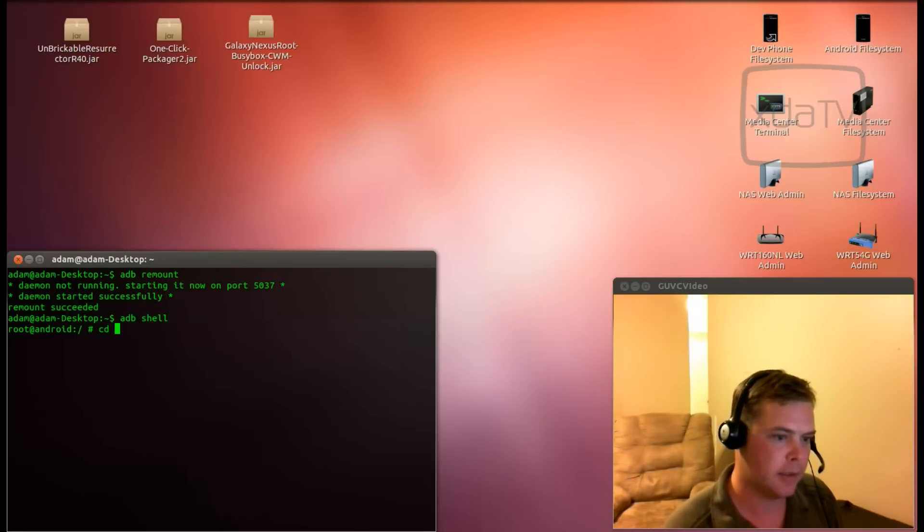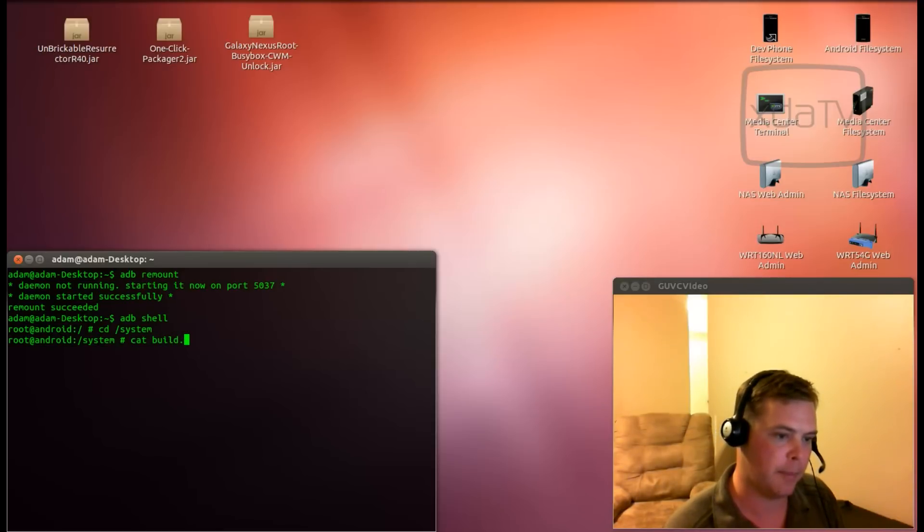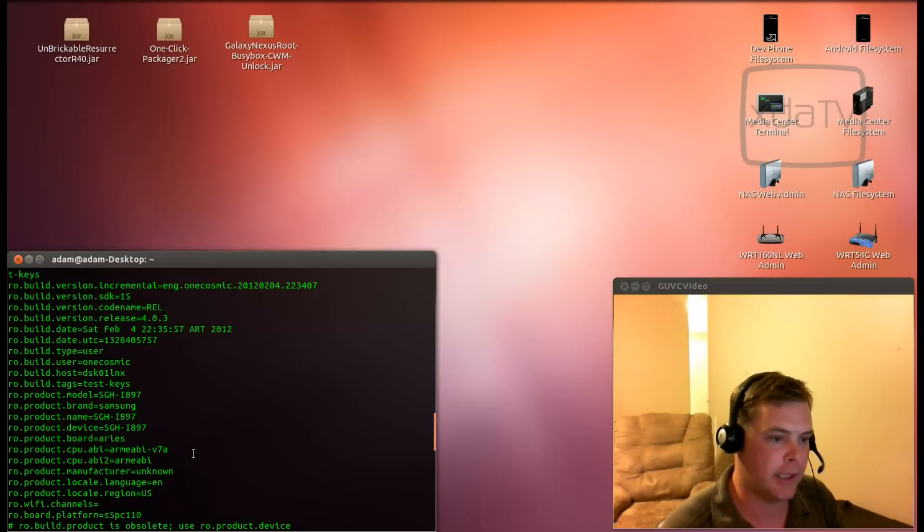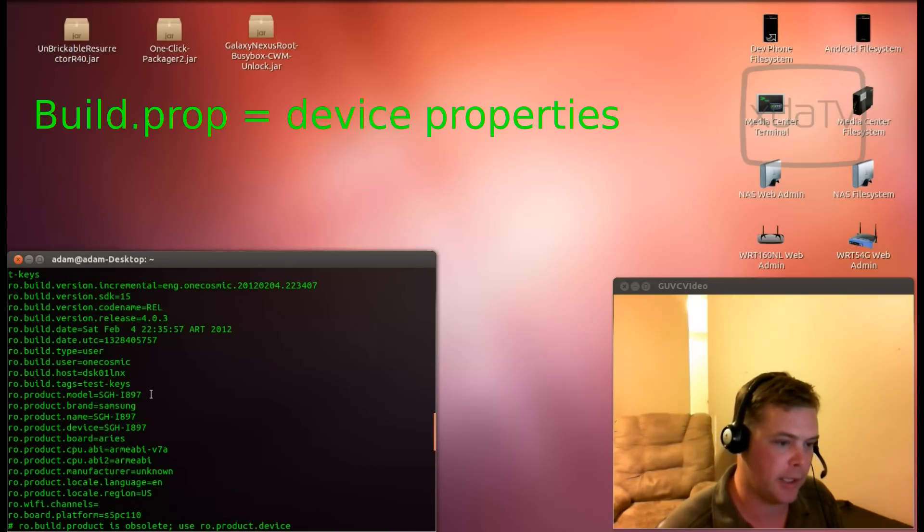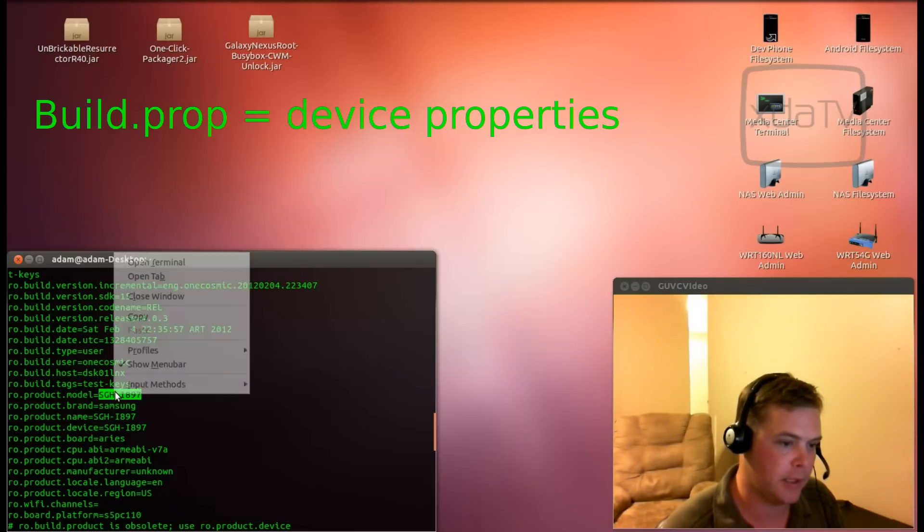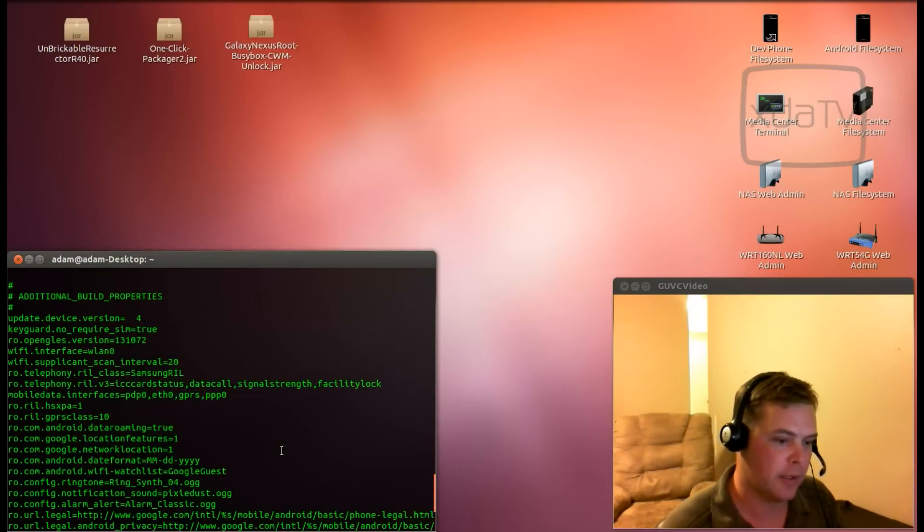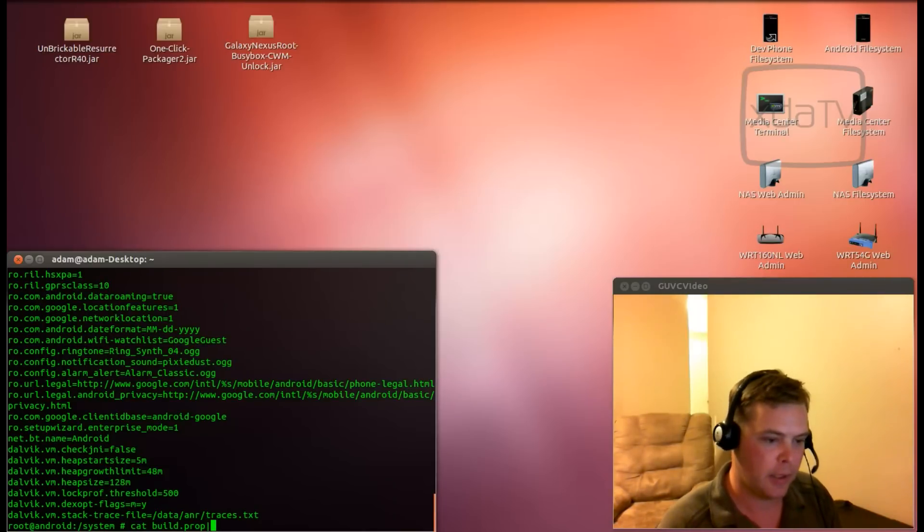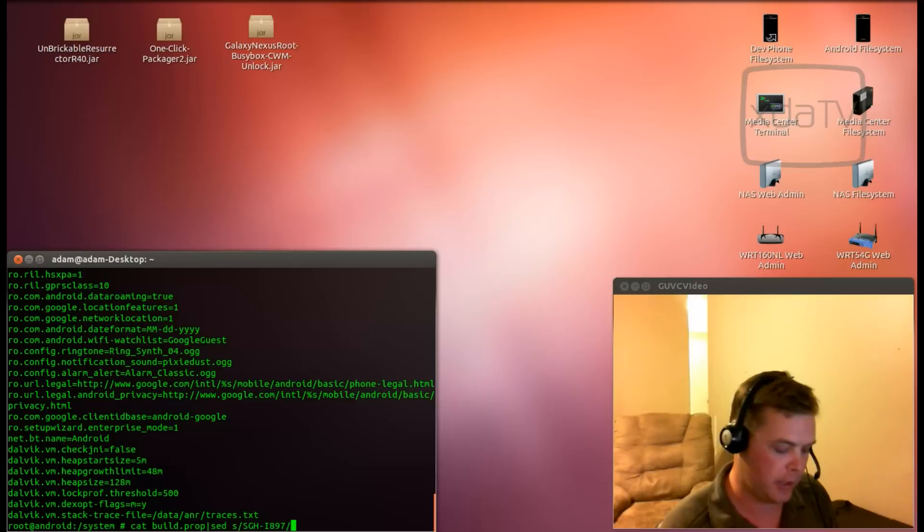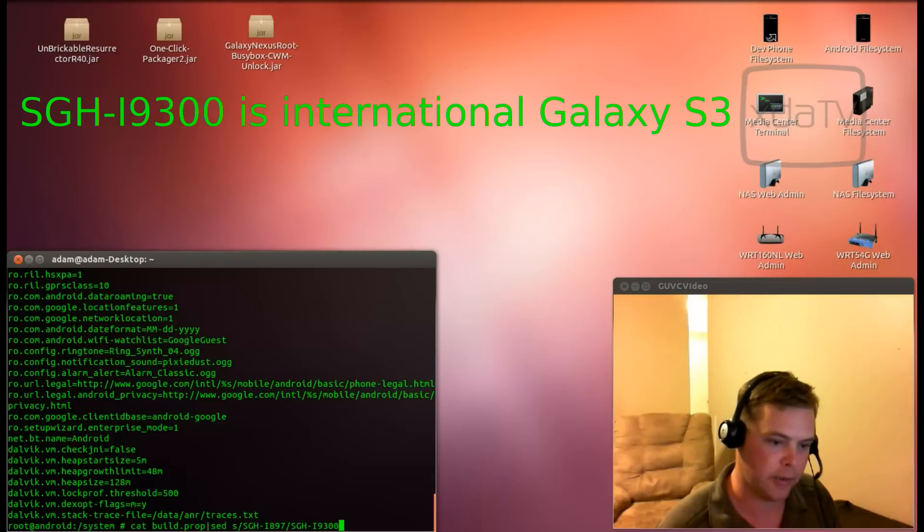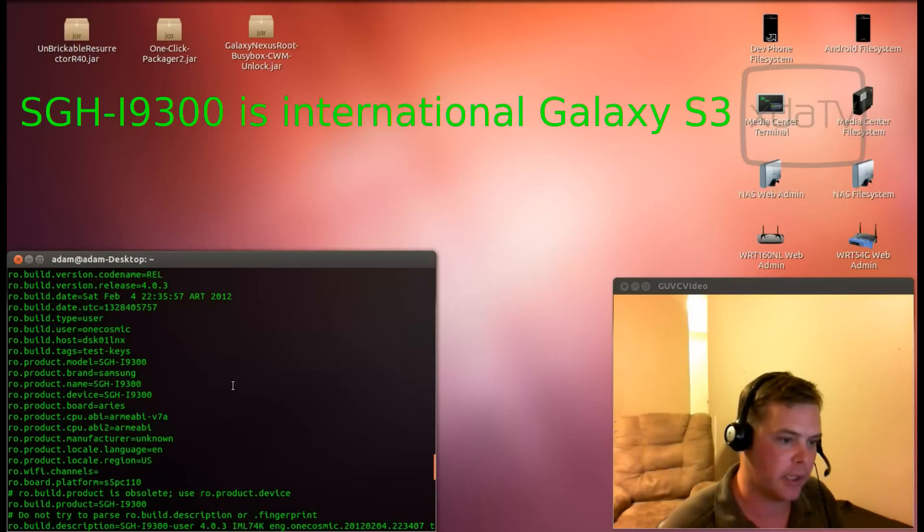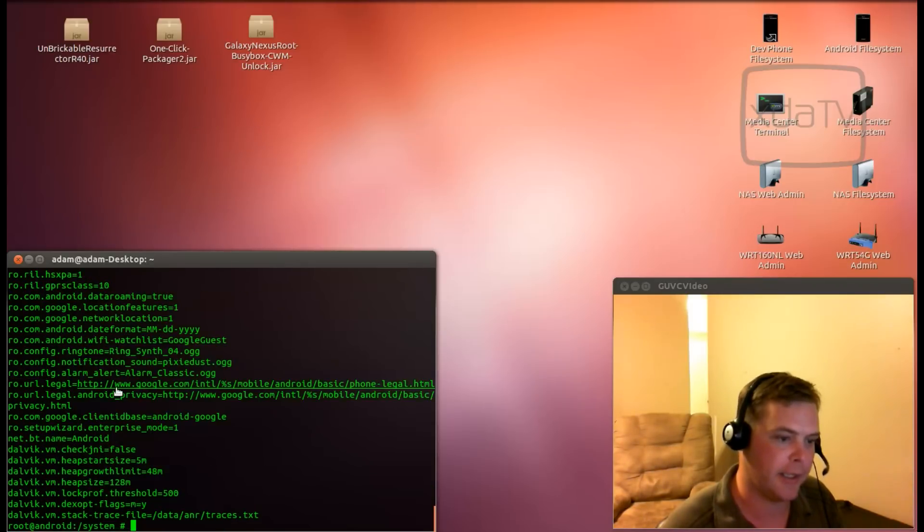Next, we will cd /system. We can cat the build.prop file. Now, the build.prop file contains all the information about your device. As you can see here, this device thinks it's a SGHI897 because this value right here tells it that it is an 897. What we're going to do is cat that value, cat the build.prop, pass it into our stream editor, and we will do a search for SGHI897. And, we will replace that with SGHI9300. If all worked correctly, it is displaying SGHI9300.